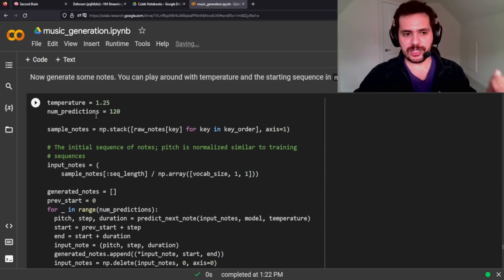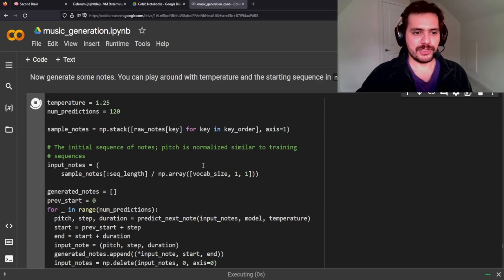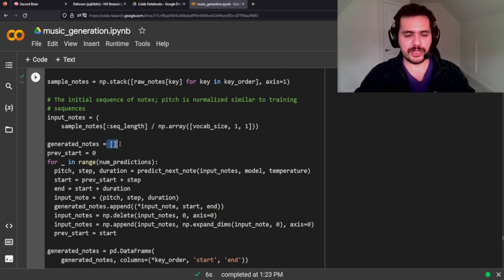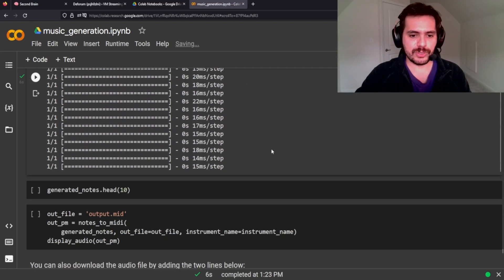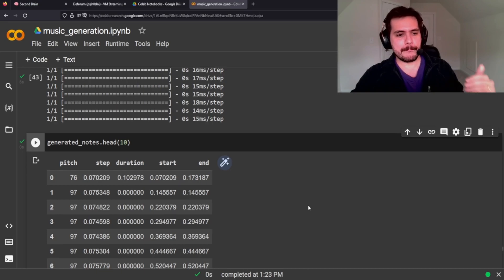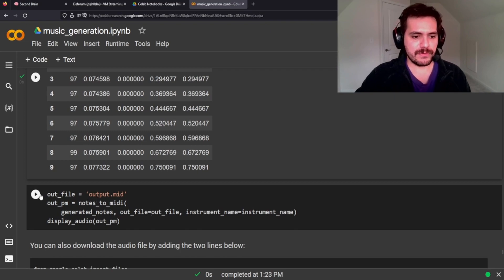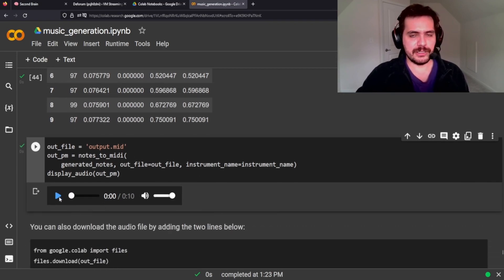We're going to generate some notes at temperature 1.25 — it just needs to be above zero. The model generates notes and initializes an empty list; once it's gone through every note given the vocabulary size and sequence length, it puts all the notes in there, we concatenate it, and we can play it. This is the generated data frame of all the notes created through that function, and this is the output file — let's see what we got.